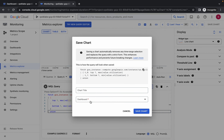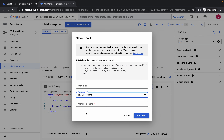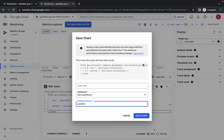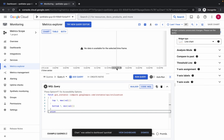Click on Save Chart. For the dashboard, click on New Dashboard. For the name, type 'Quick Lab' and then click Save Chart.